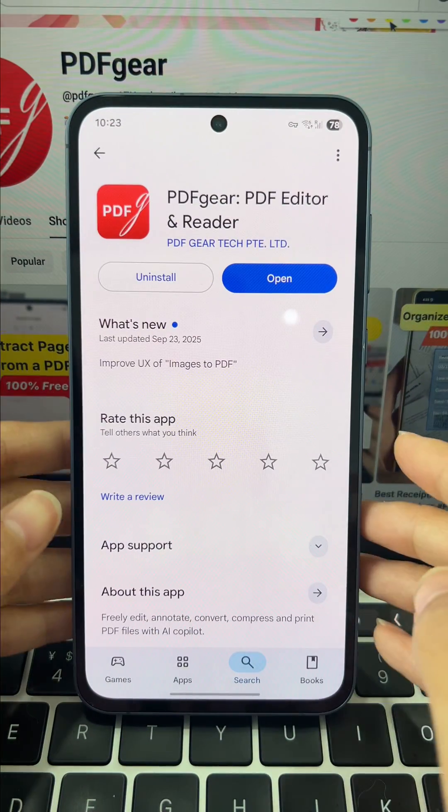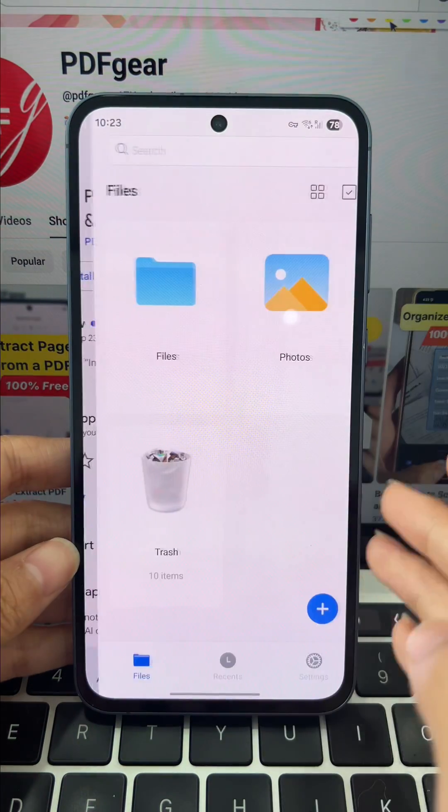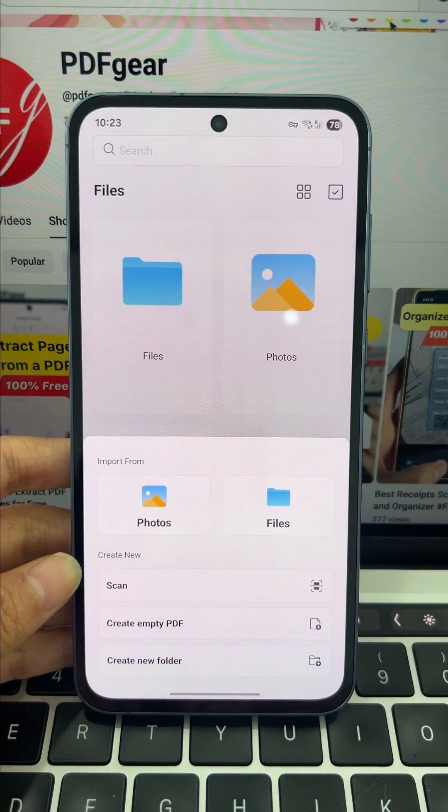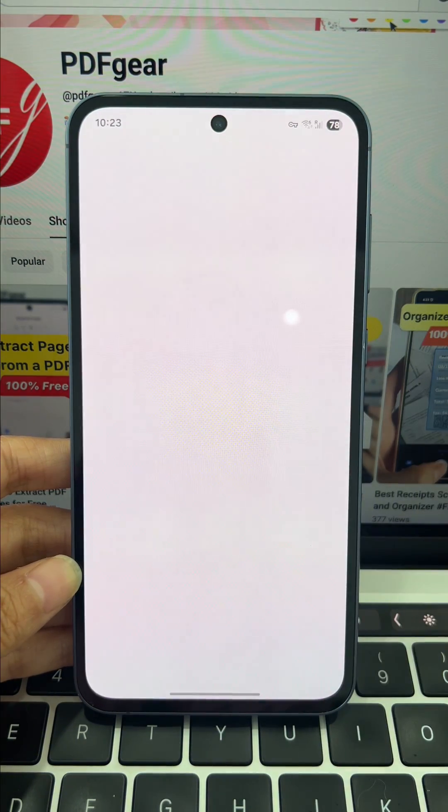First, download the PDF gear app, open it, and hit plus to add your file.